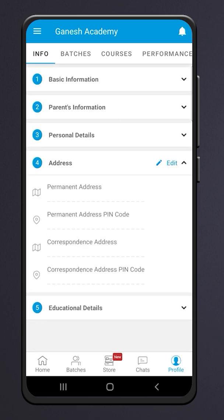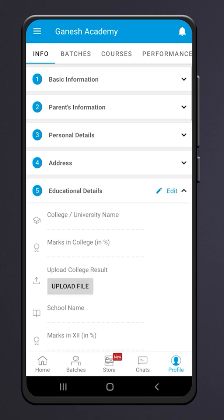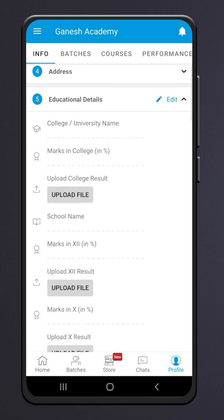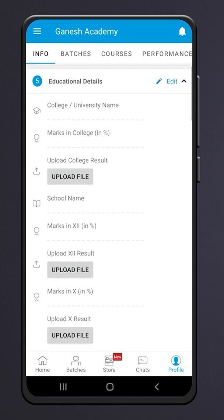Fill in your address details. Fill in your educational details so the app can suggest courses accordingly.